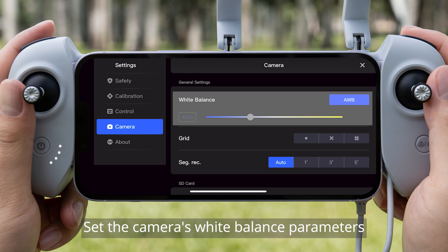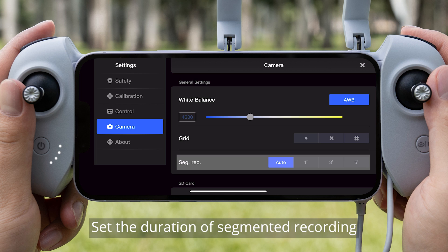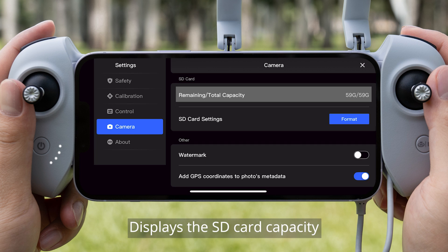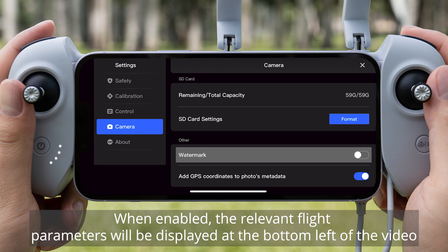Camera Settings: Set the camera's white balance parameters. Set grid lines. Set the duration of segmented recording. The SD card capacity is displayed. Format the SD card. When enabled, the relevant flight parameters will be displayed at the bottom left of the video.